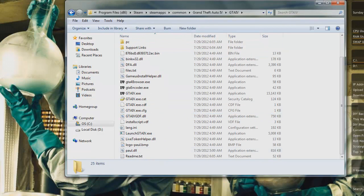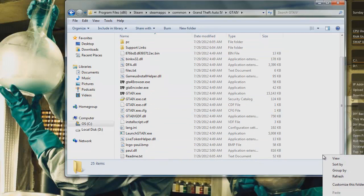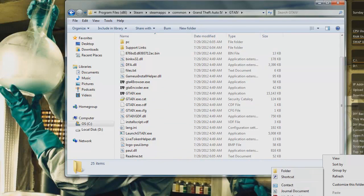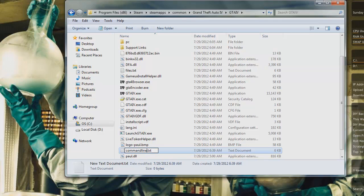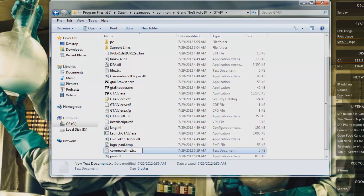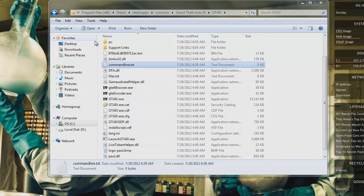In the GTA 4 folder, you want to right-click and click New, New Text Document, and you want to name it CommandLine. That's it.